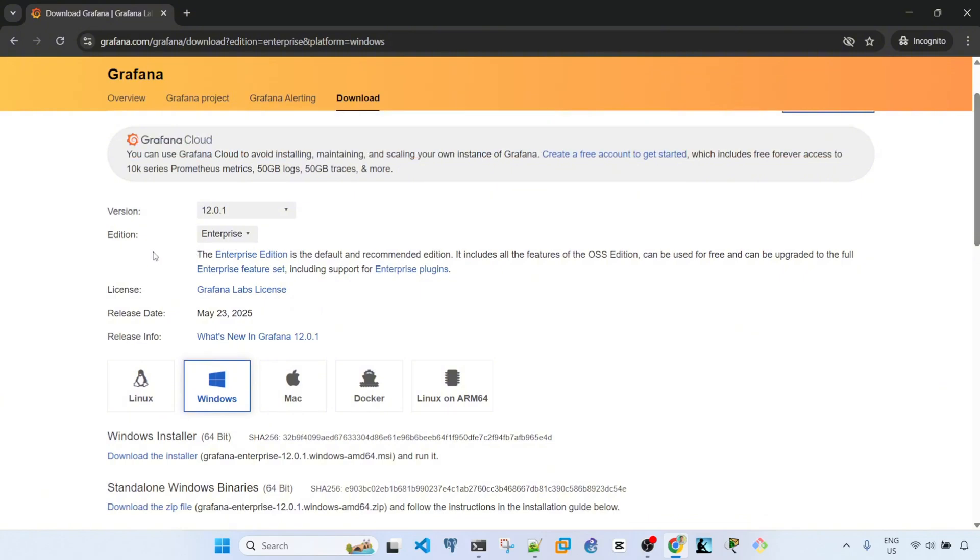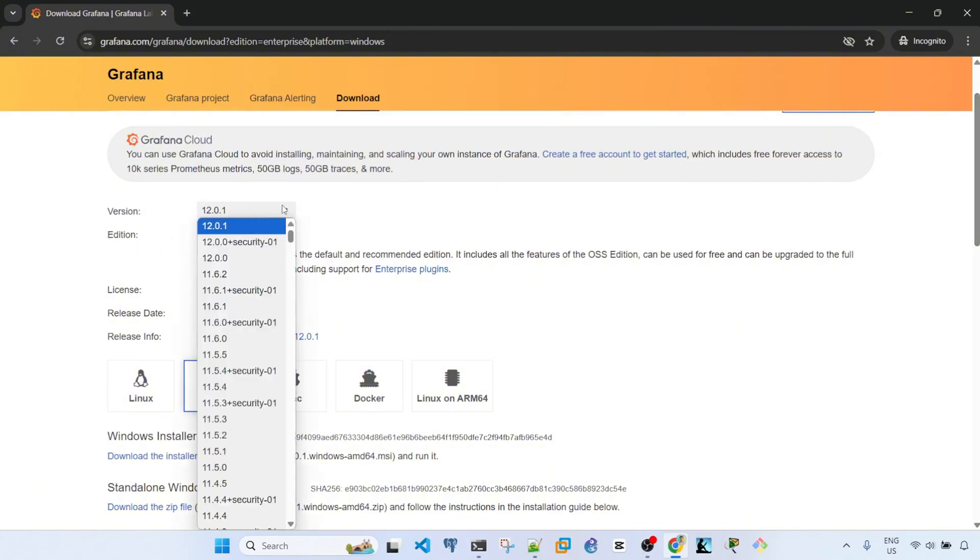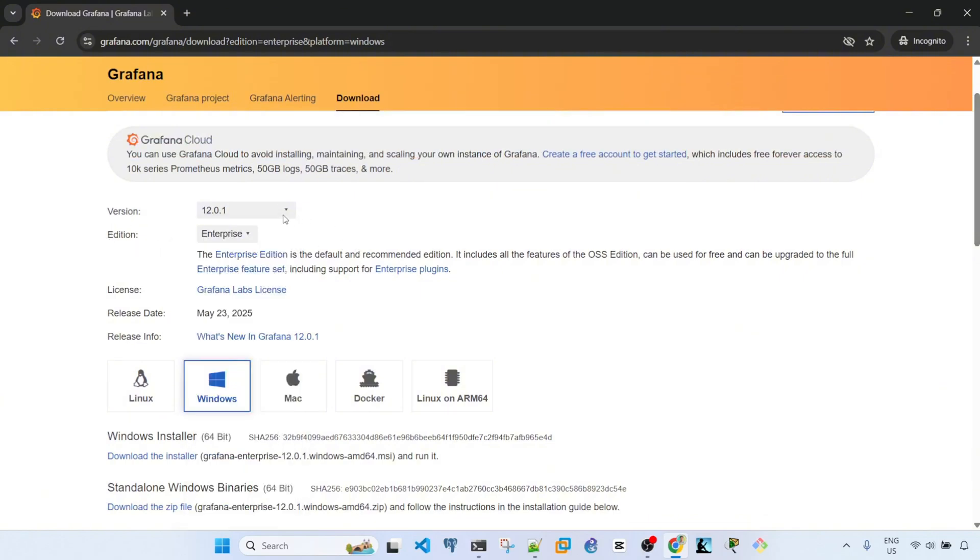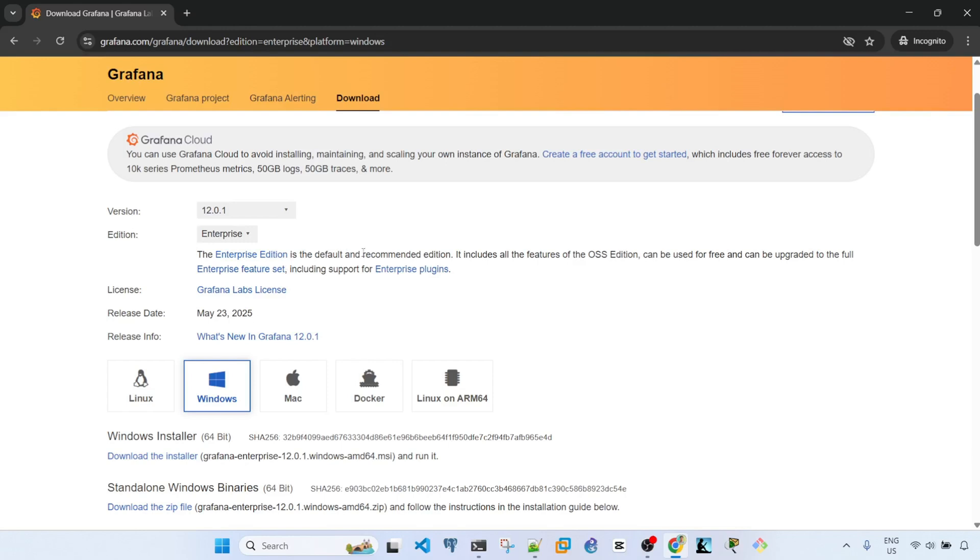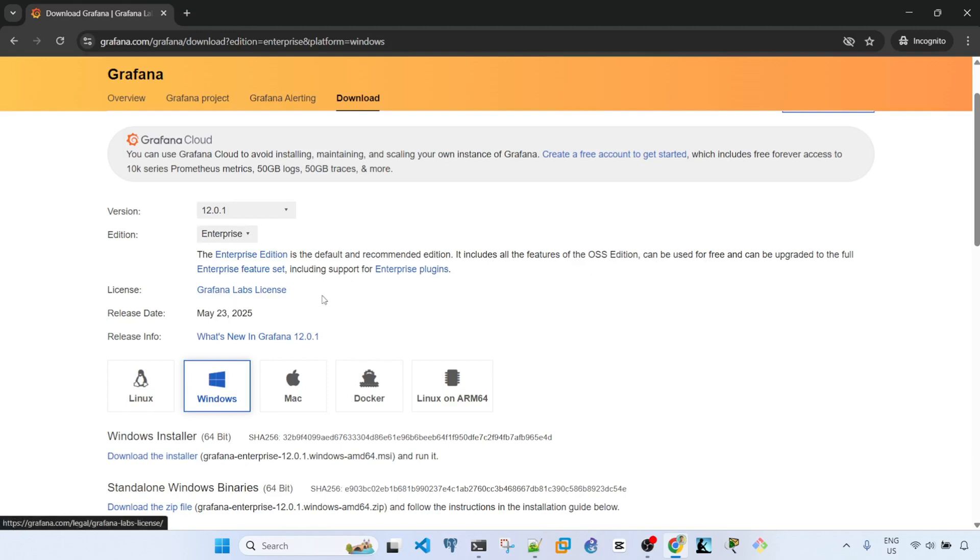Let's talk about the other details here. Version 12.0.1 is the latest version. Edition is enterprise. The enterprise edition is the default and recommended edition. It includes all the features of the OSS edition, can be used for free, and can be upgraded to the full enterprise feature set including support for enterprise plugins.